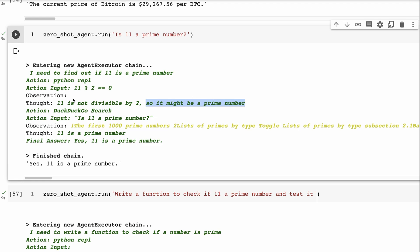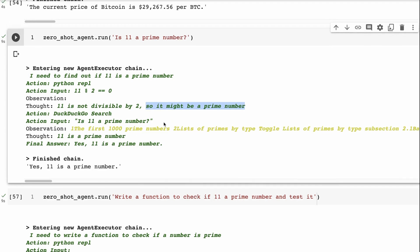So in this case, it decides, well, I've still got two possible iterations I can do, I'm going to go and do another search, I'm going to use another tool and use DuckDuckGo search, and it searches there, is 11 a prime number. And it obviously finds it in a list of prime numbers somewhere on the internet that it's able to return that. So I wasn't that happy with that, right, because I wanted the Python REPL to do it.